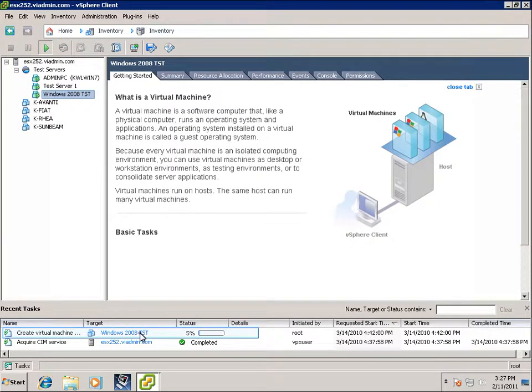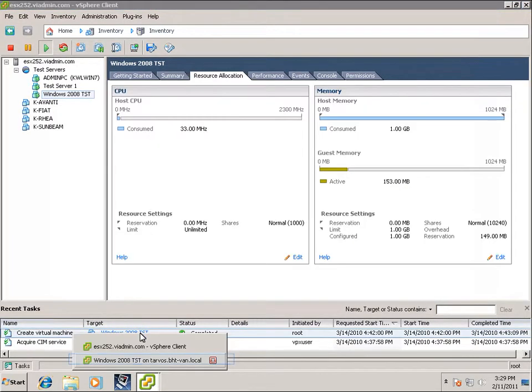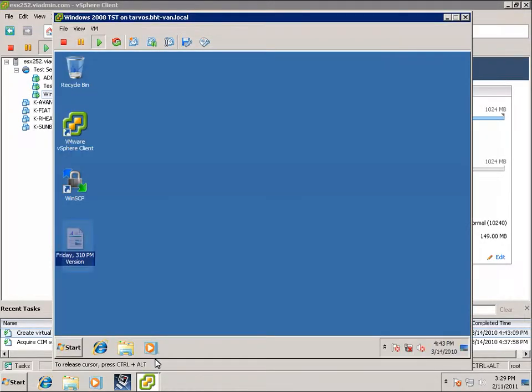Take a look at the progress there. 5%, 85%, and it's complete. Okay, so that snapshot's been taken. So that's another good working one.